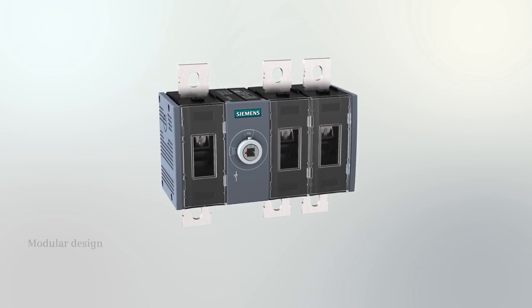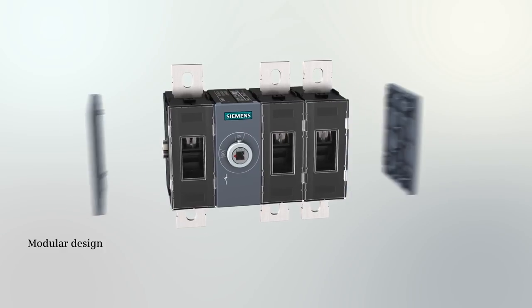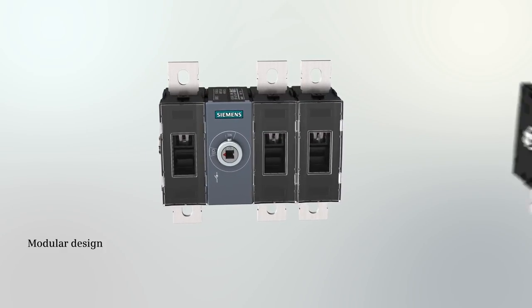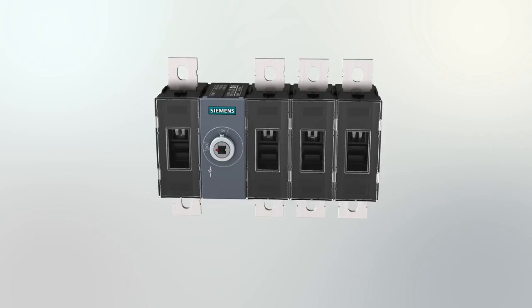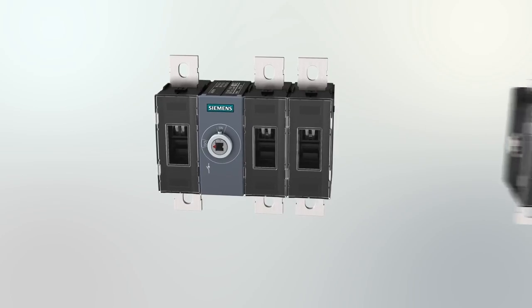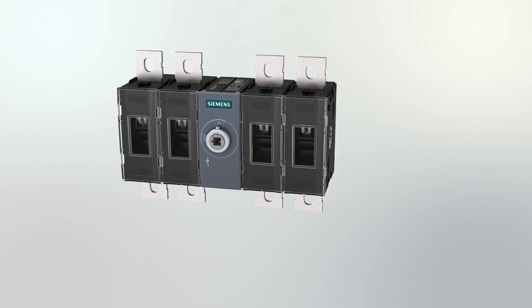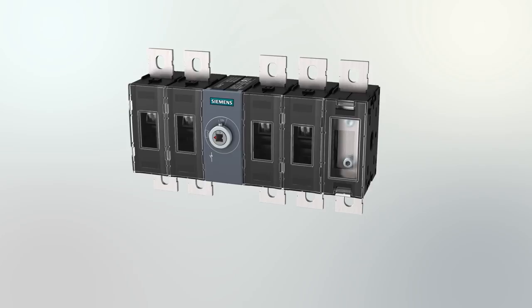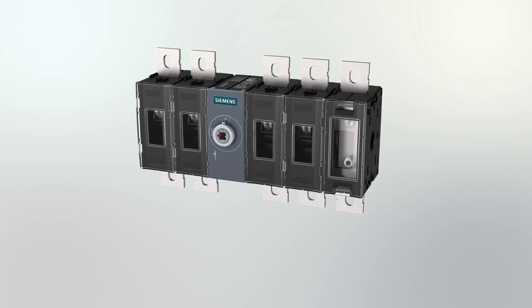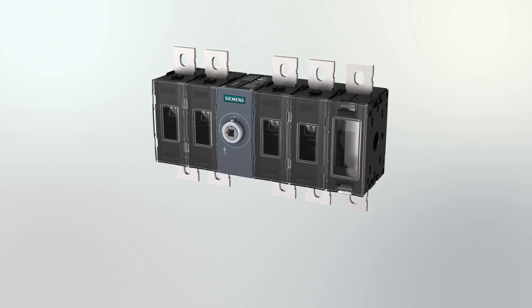If you opt for a 3-pole 3KD switch disconnector, you can flexibly attach an additional pole as a fourth pole, neutral terminal or a neutral earth terminal.